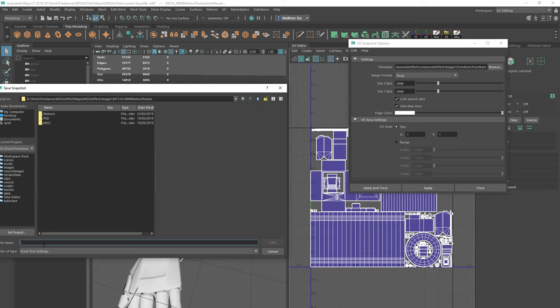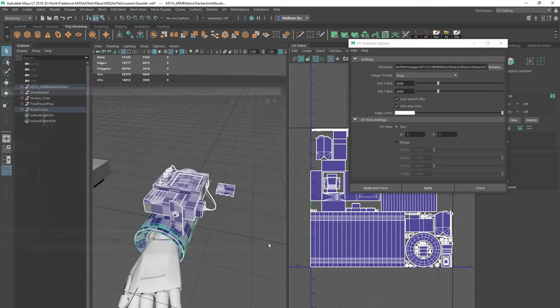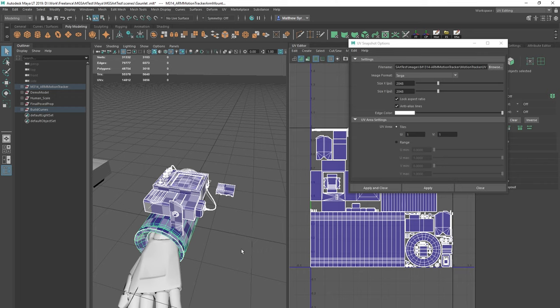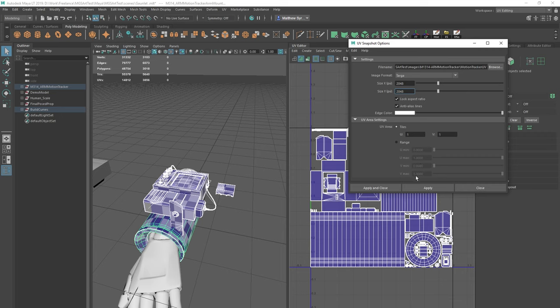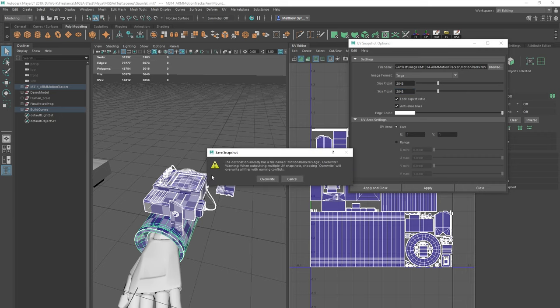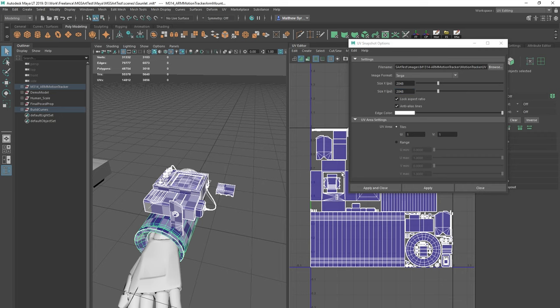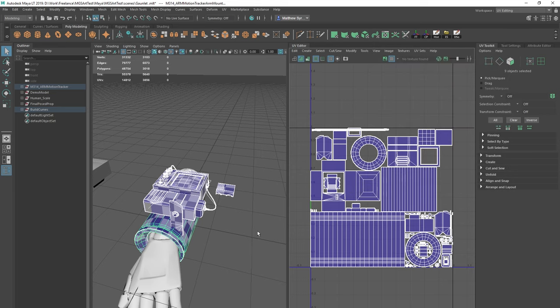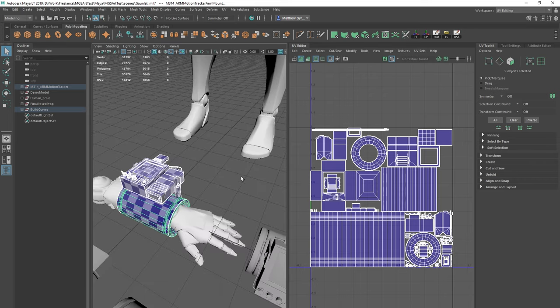I'm going to go to images, I'm going to save this. Motion tracker UVs, UV, click save. And that will have saved it. Click apply. If we click apply again it'll ask us to overwrite so we know it's saved it. Make sure it's saved as a TGA as well for this. Click close.